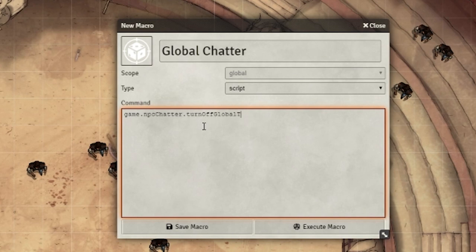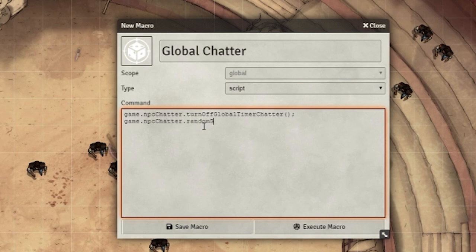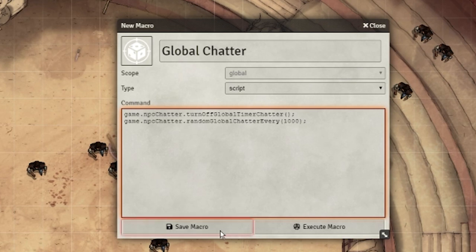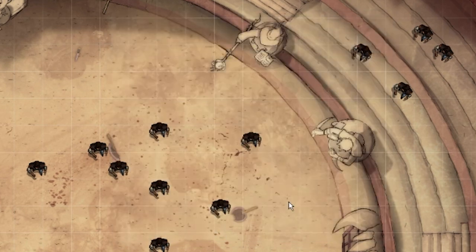We're writing this first because we want to end any other global chatter that might be ongoing before starting this one. On the next line, write game.npcchatter.randomglobalchatterevery(1000). The 1000 is the time between chatters in milliseconds. Since it's a big crowd and we have a lot of people shouting, we want it to run every second.